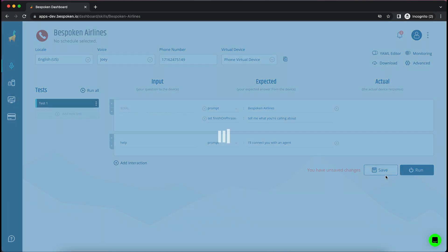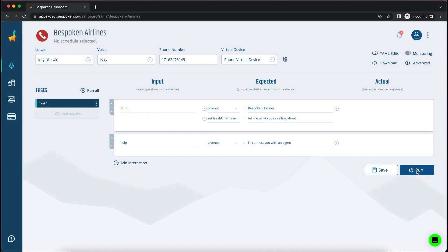I'll make sure that the name Bespoken Airlines is part of the response that comes back for the first interaction and that the phrase I'll connect you with an agent is part of the second.